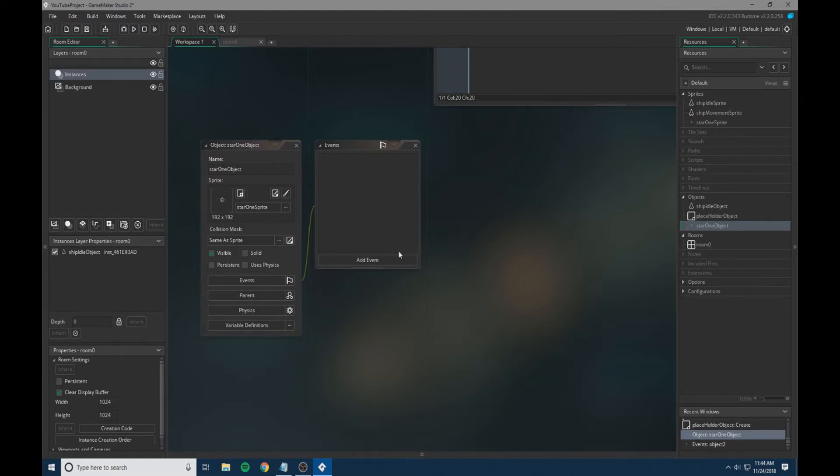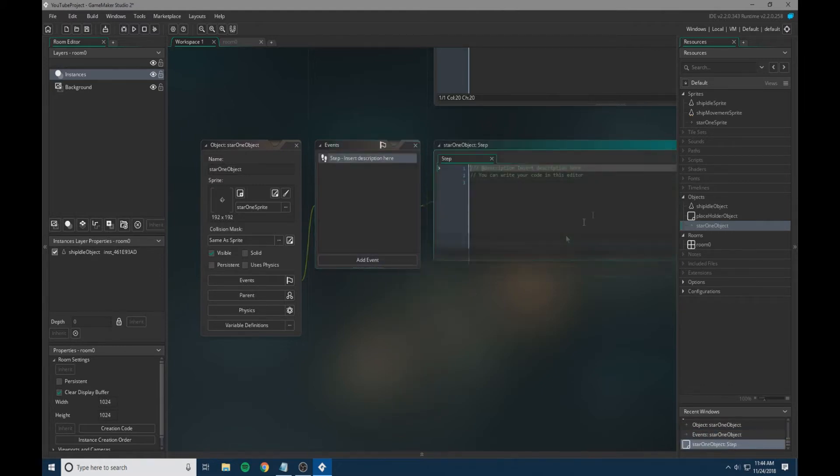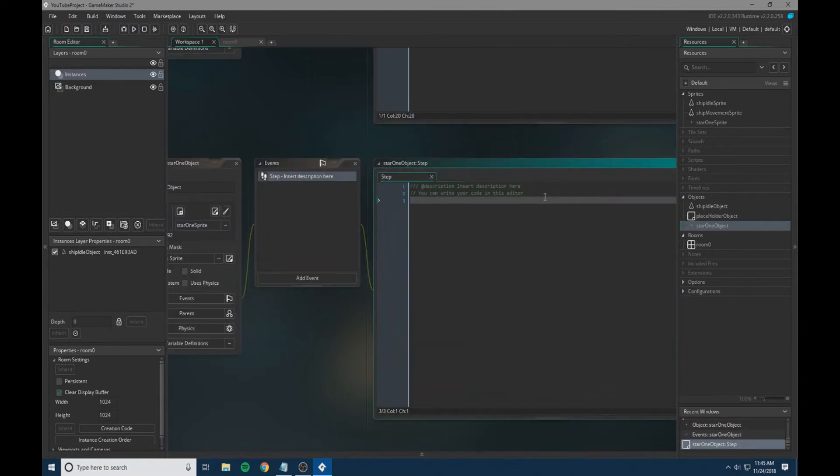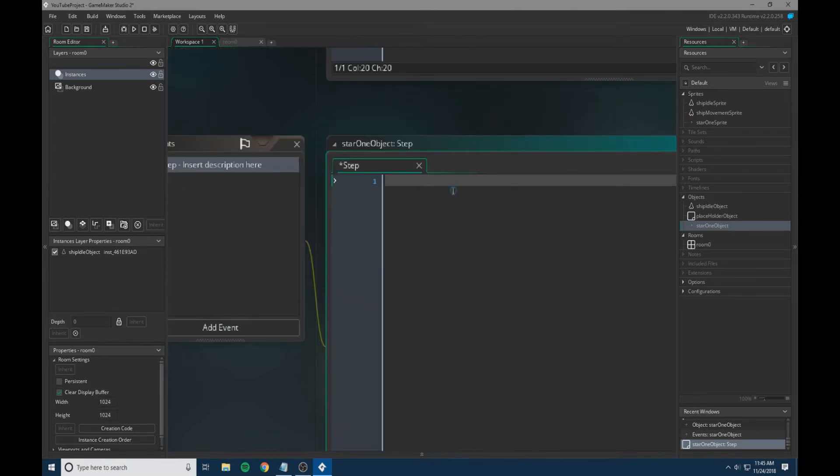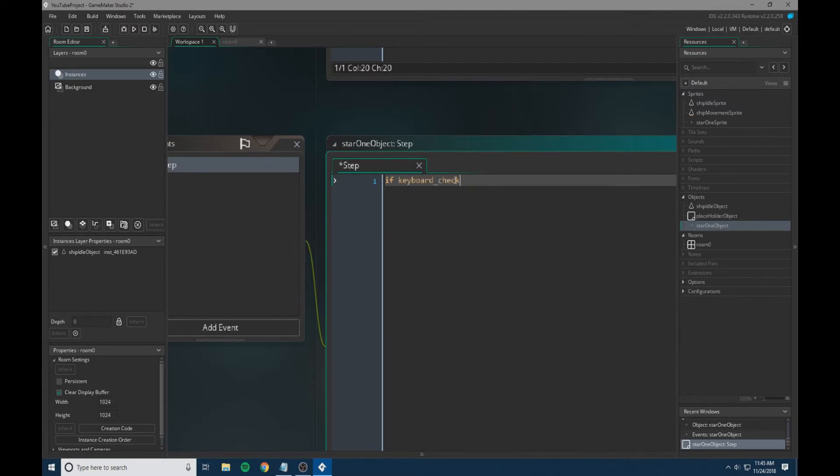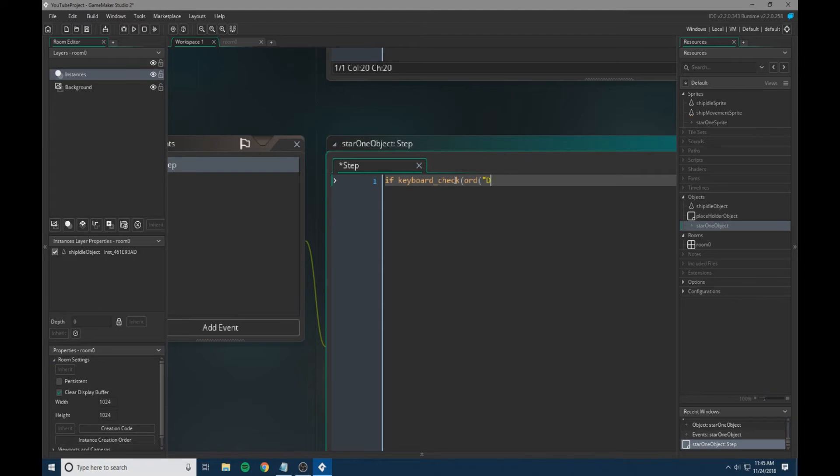We are going to create a step event. Within this step event, we're going to do if keyboard_check ord D, and then curly brackets, and then we're going to have x minus equals global.go_fast.